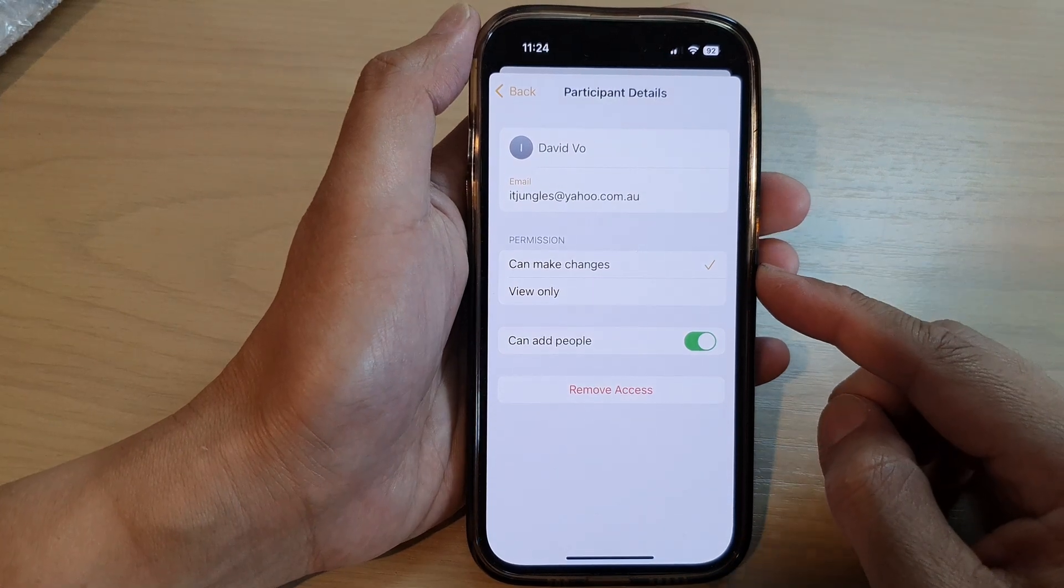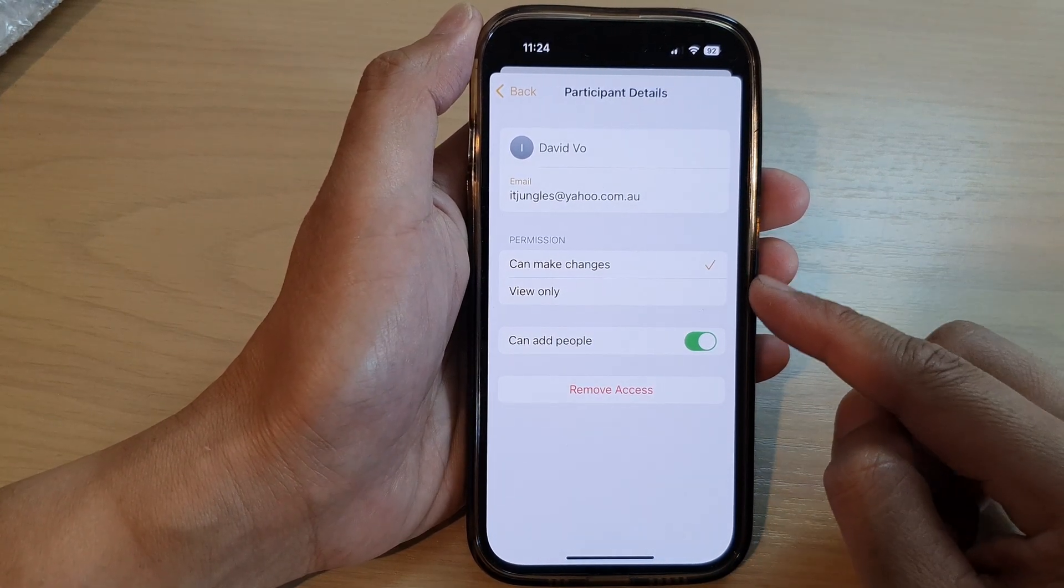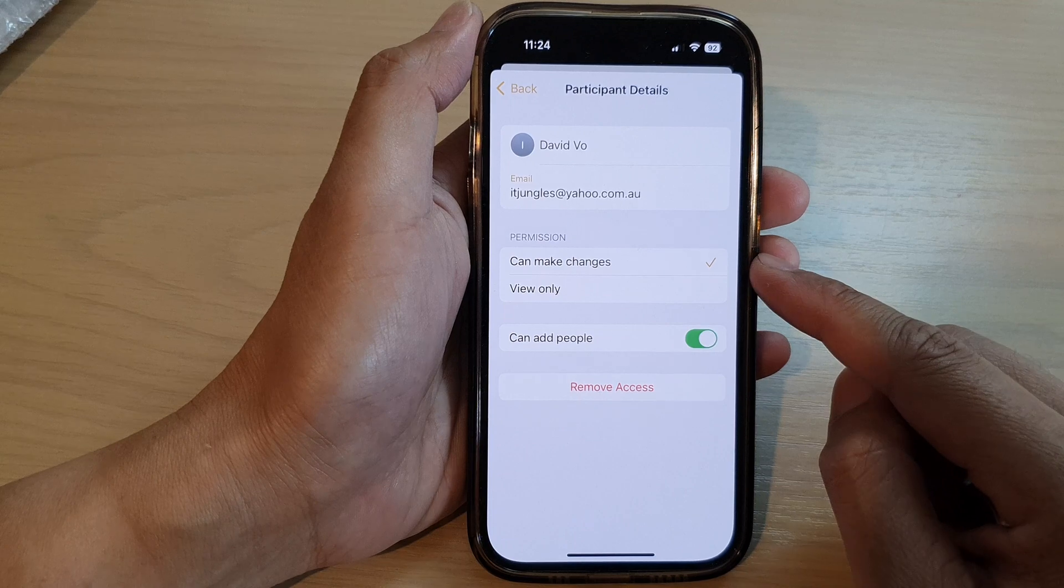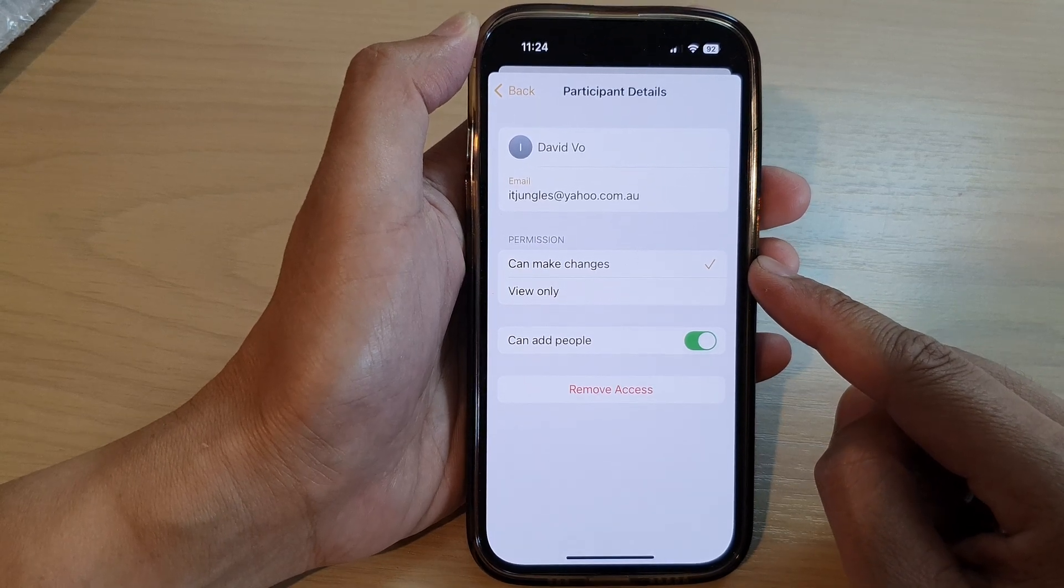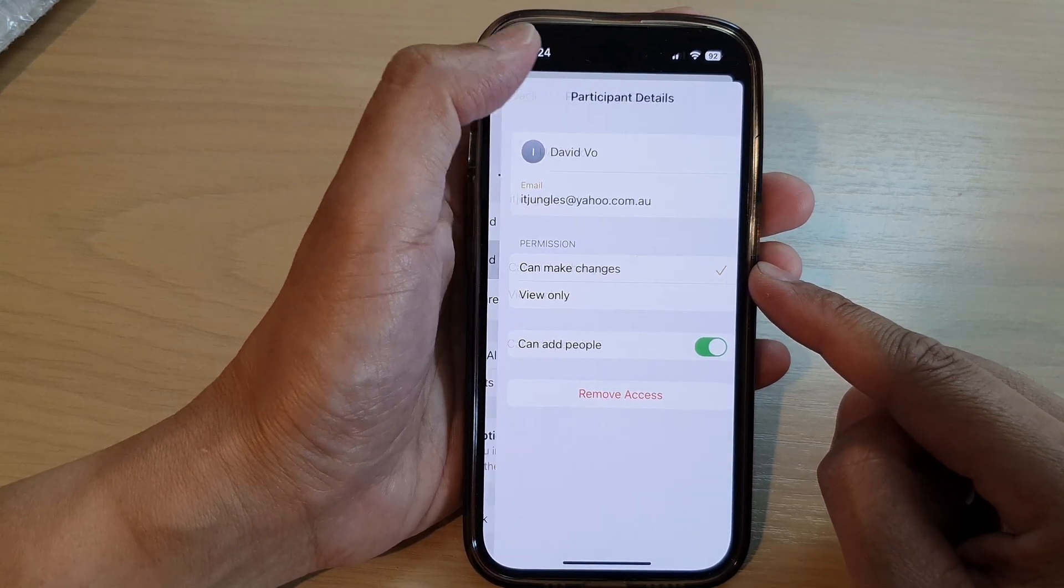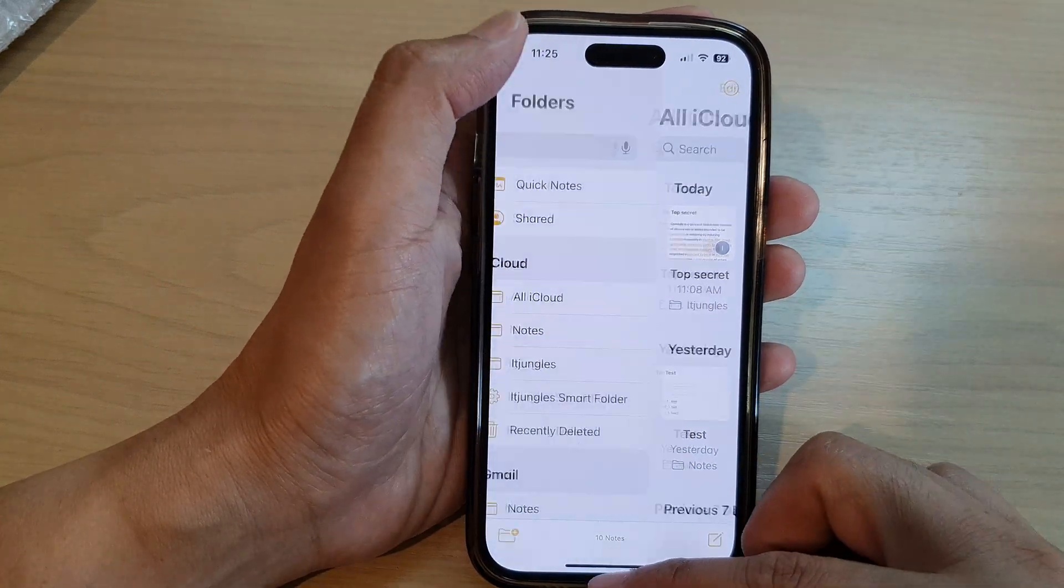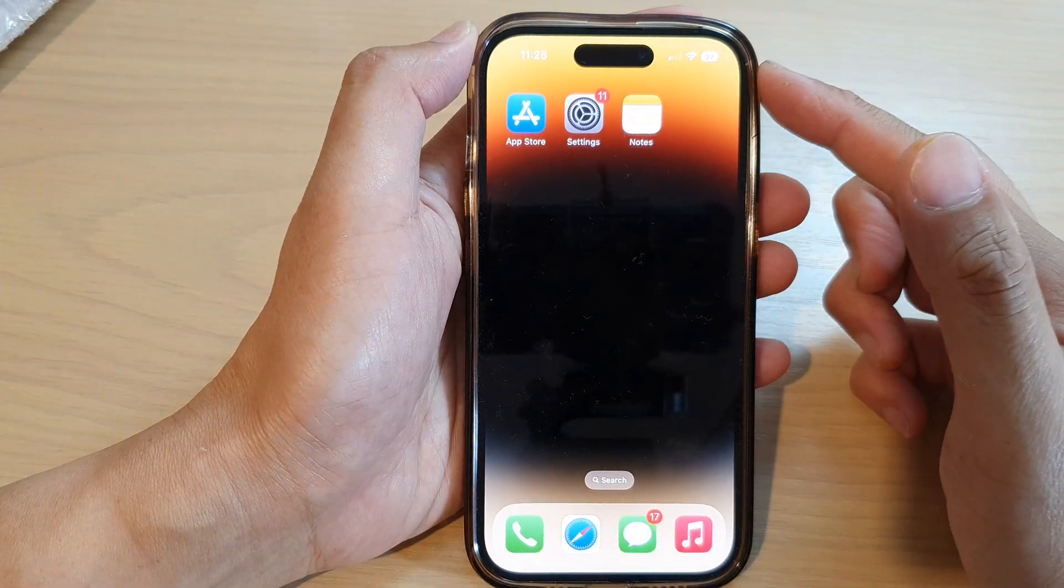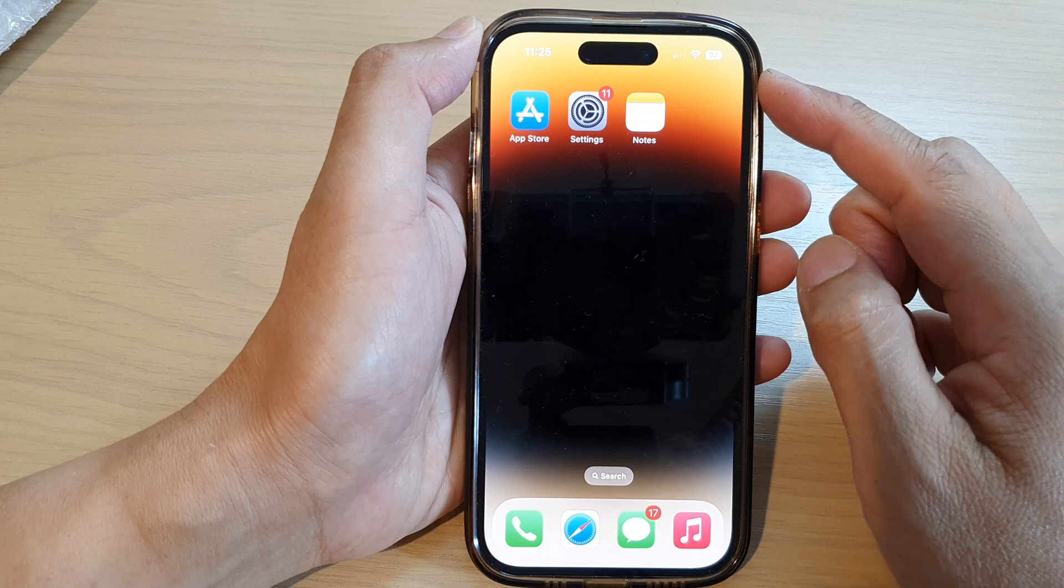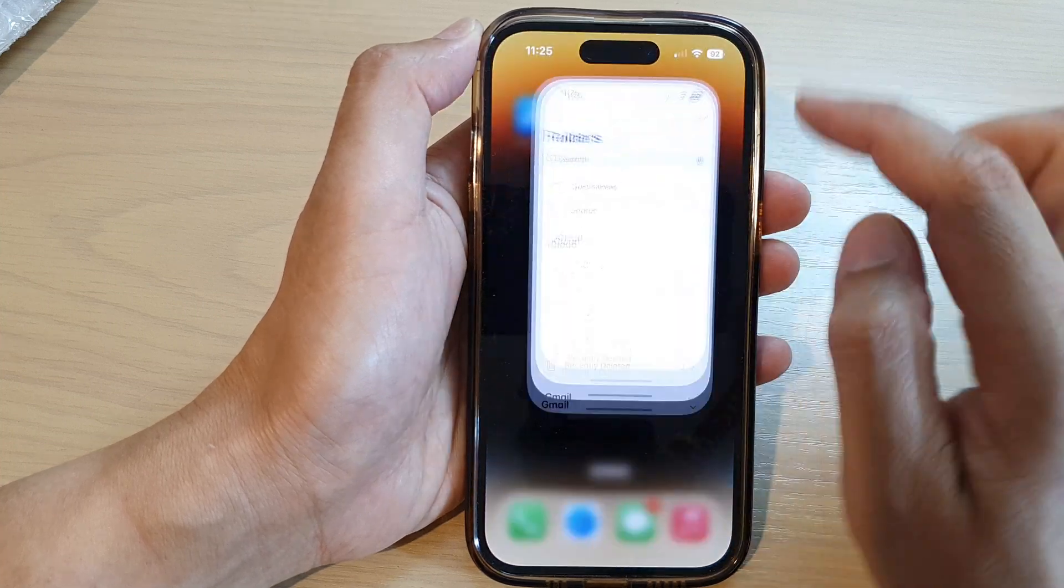How to set a shared note permission to view only or can make changes on the iPhone 14 series. First, let's go back to the home screen by swiping up at the bottom of the screen, and on the home screen open up the Notes app.